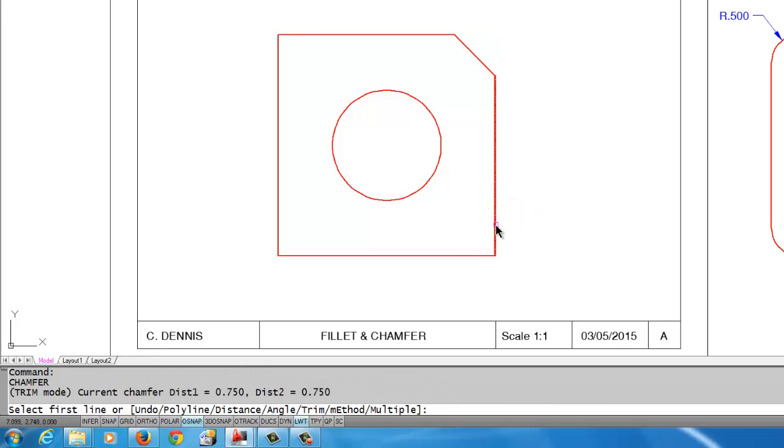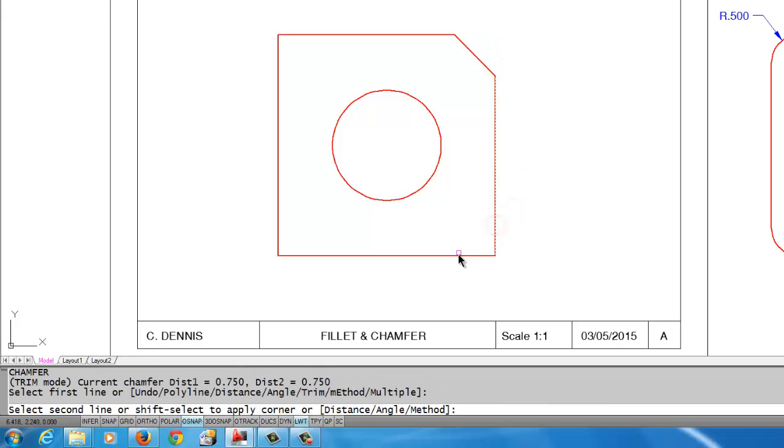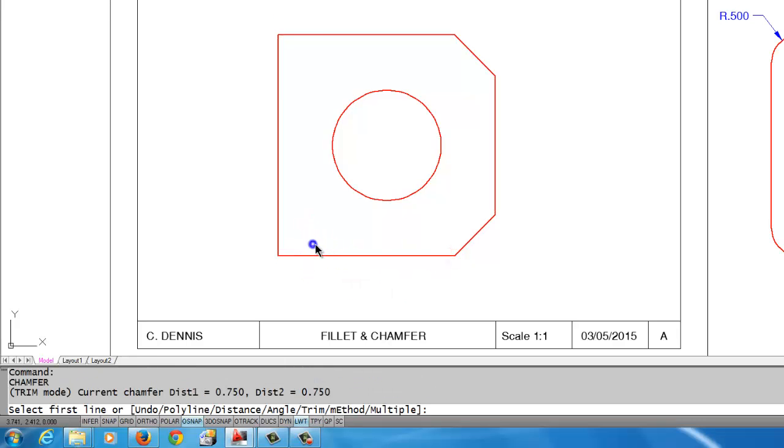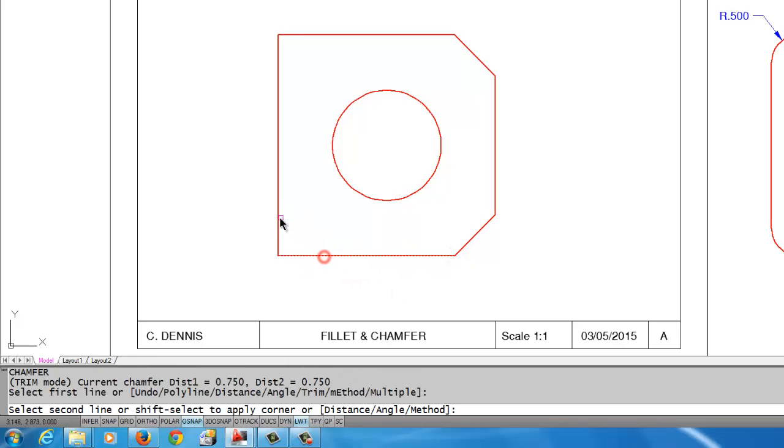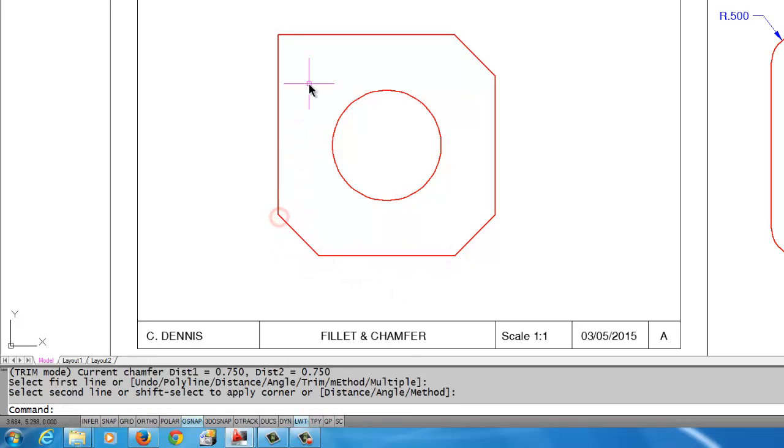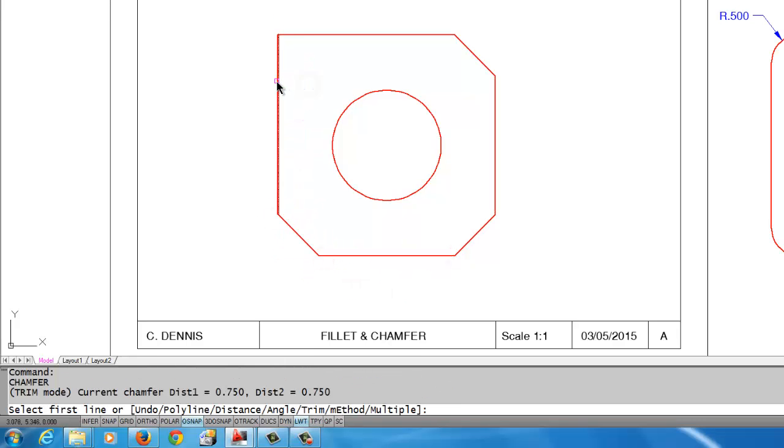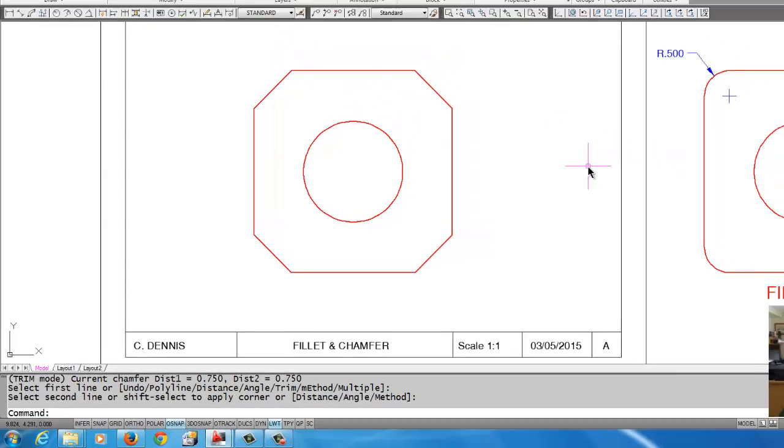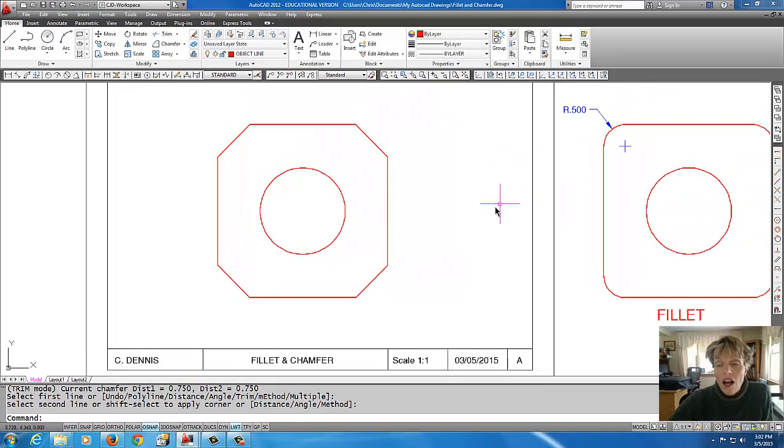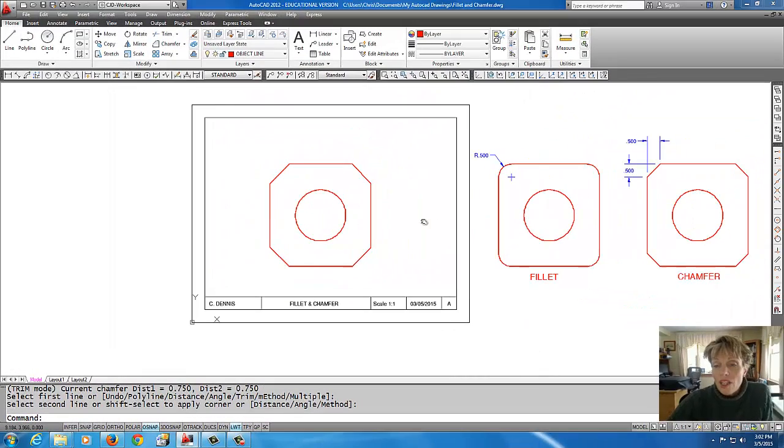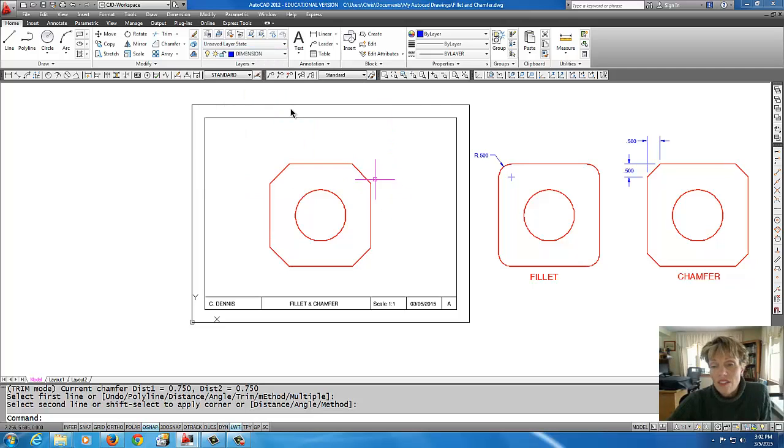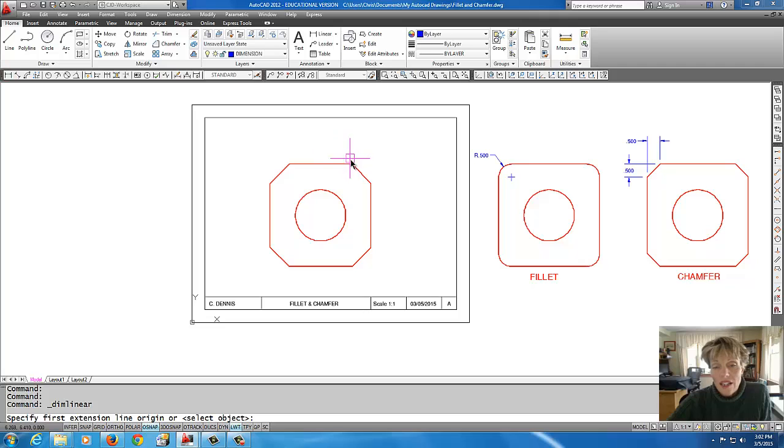Right-click to restart the command. Each time here I'm having to right-click after I chamfer to restart the command. So there you have the chamfer command and the fillet command.